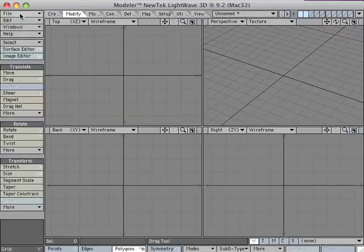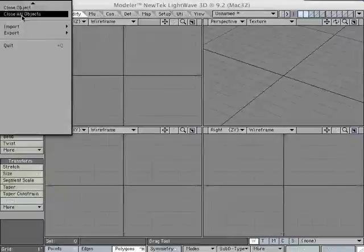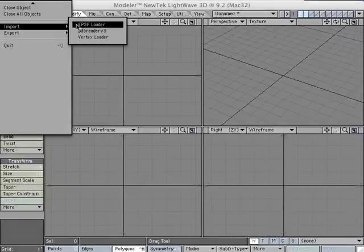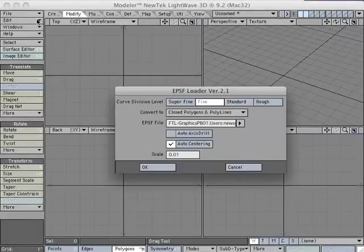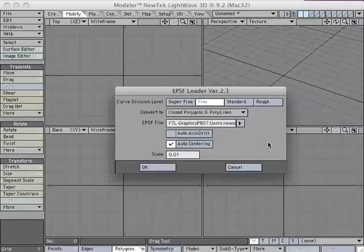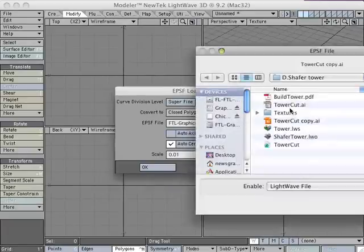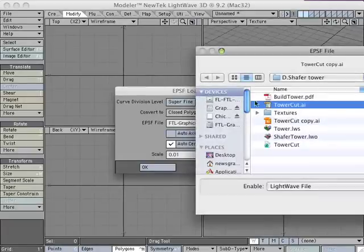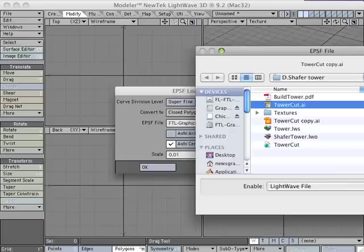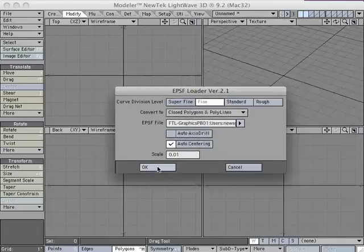I'm going to start by going to File, Import, EPSF Loader. If you want CryptoVision Level is fine, convert to closed polygons and polylines. Go ahead and load the tower cut file and hit OK.